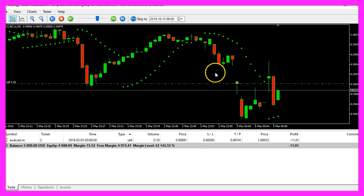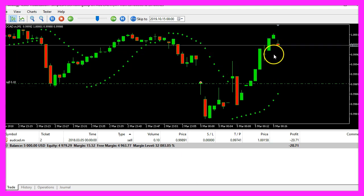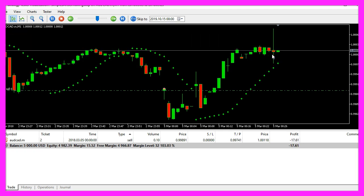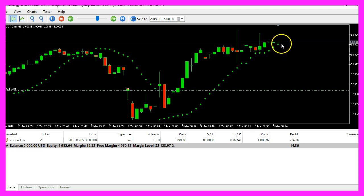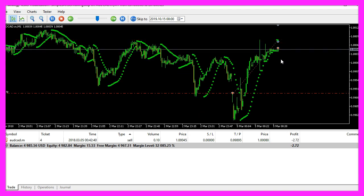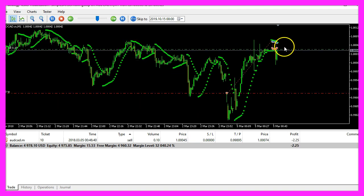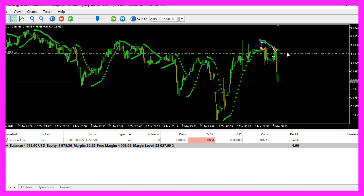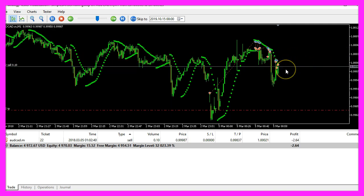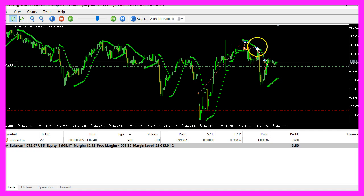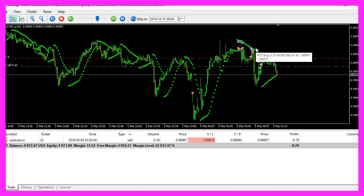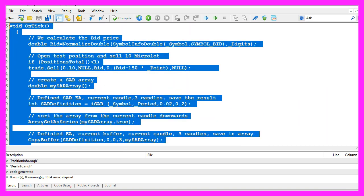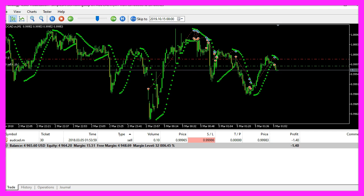Here we are, we have our first sell position. And as soon as the candles are on the other side of the indicator, we should see a sell trailing stop. Here we are. So our little expert advisor is working and now you know how to code an SAR sell trailing stop in MQL5, and you have done it yourself with a few lines of code in the MetaEditor.